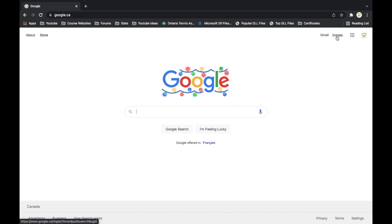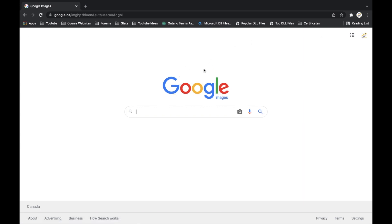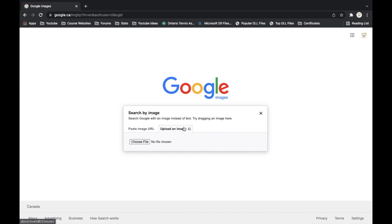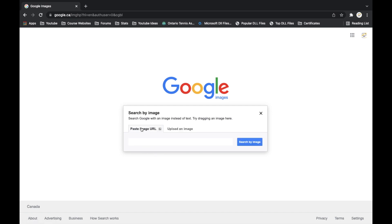And then from here we're going to want to click on the little camera here, left click that. And then here we have two options, so we have paste image URL or upload an image, which then we can choose the appropriate image that we want to look up.